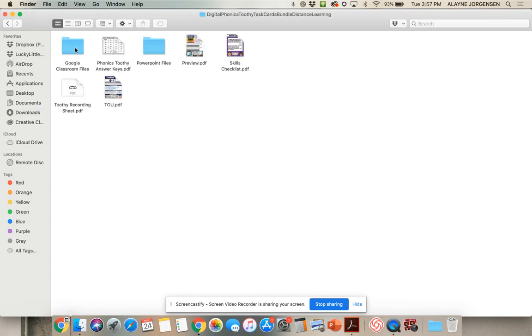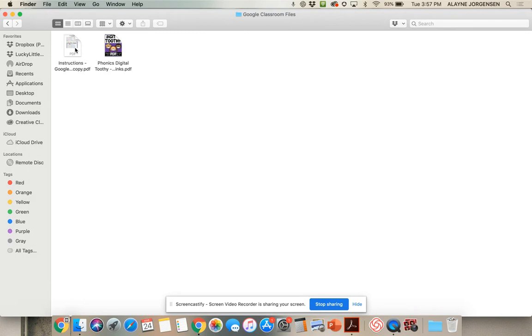Open the folder, then open the Google Classroom Files folder. In this folder, open the PDF.